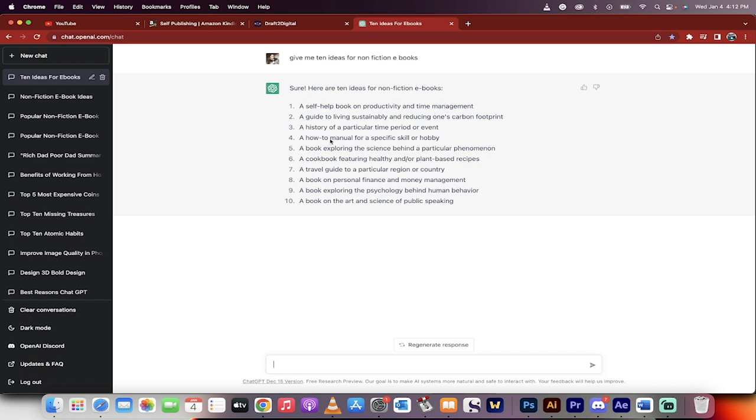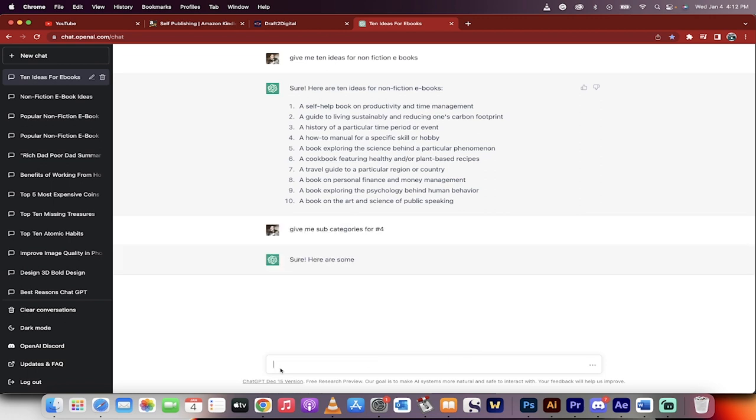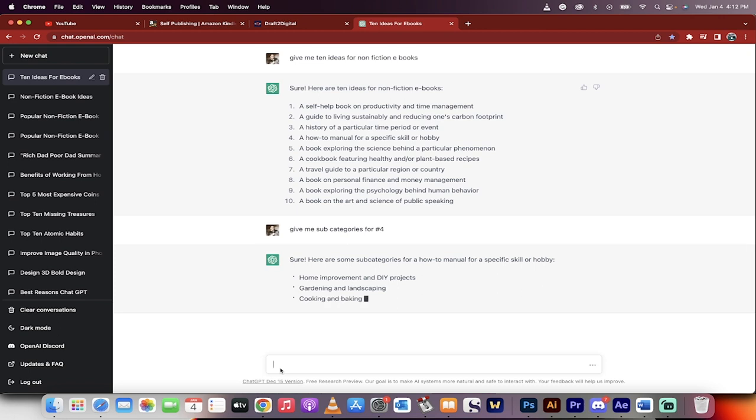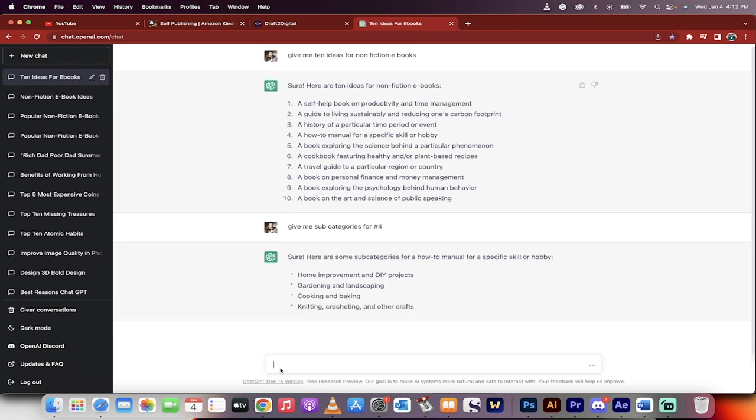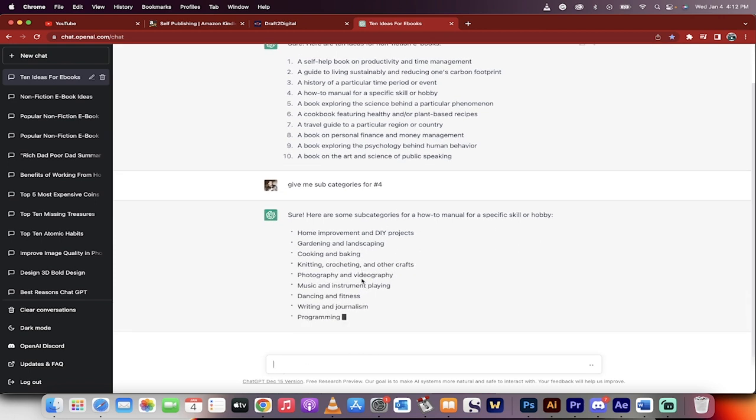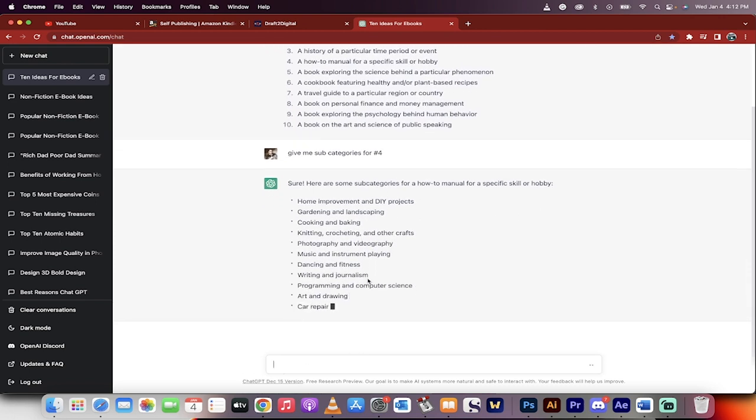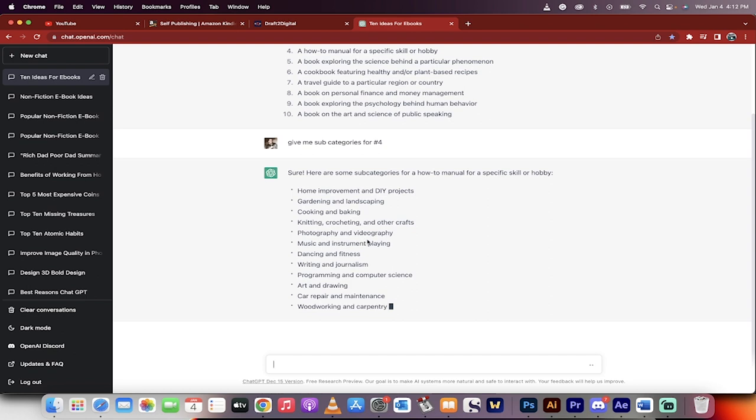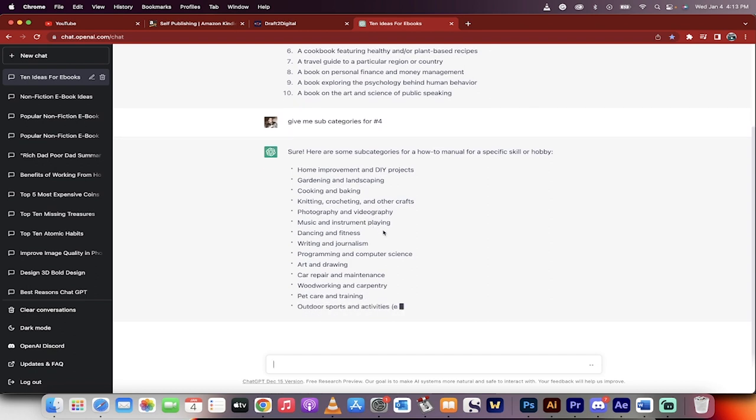Let's see here. How to manual for specific skill or hobby. Okay, that sounds interesting. Okay, so let's go give me subcategories for number four. I'm just picking this at random. You guys can of course go with anything that you think best. And here we go. We're going to get a few more ideas - knitting, crocheting, photography and videography. Okay, that makes sense.